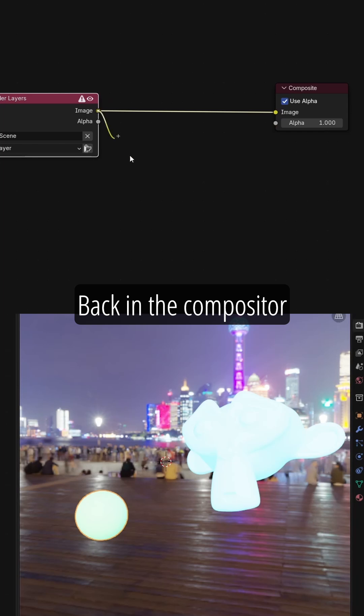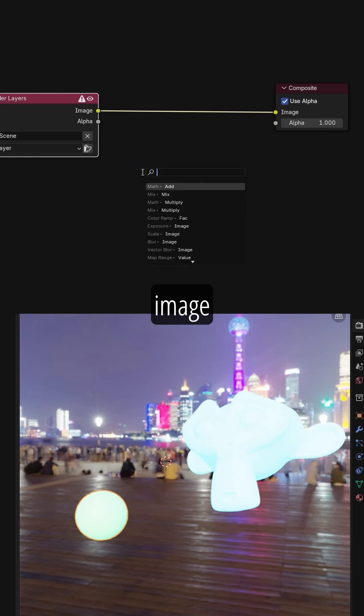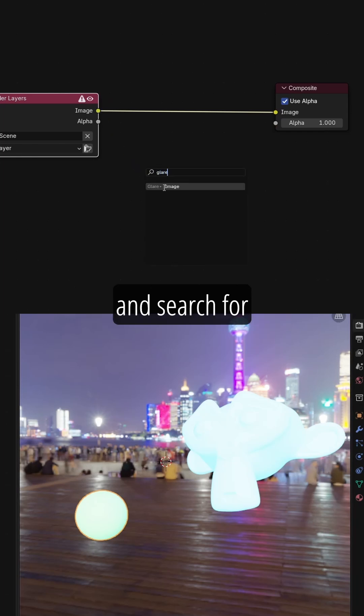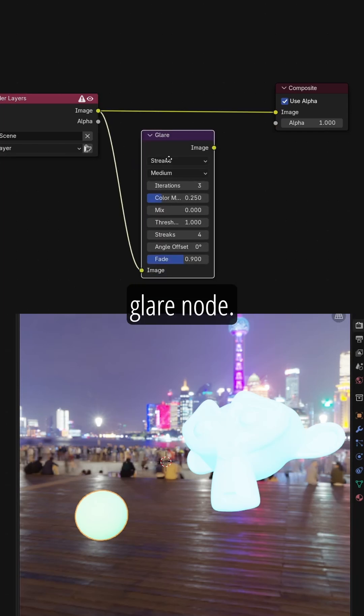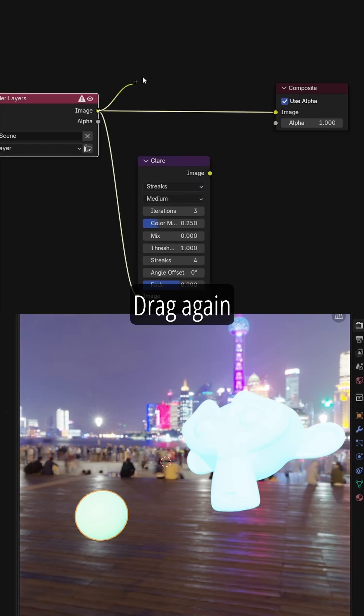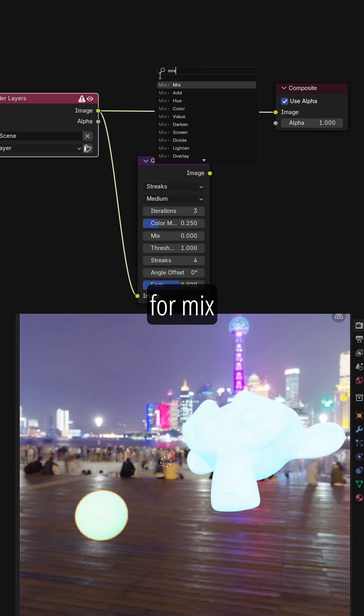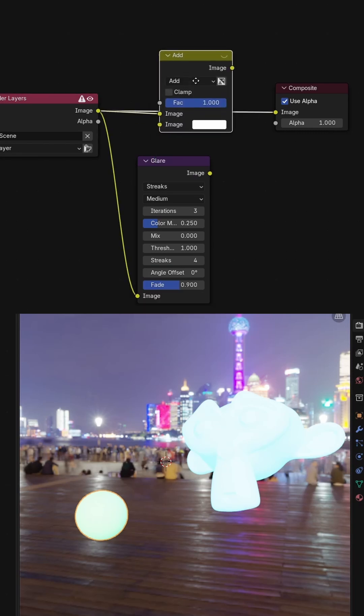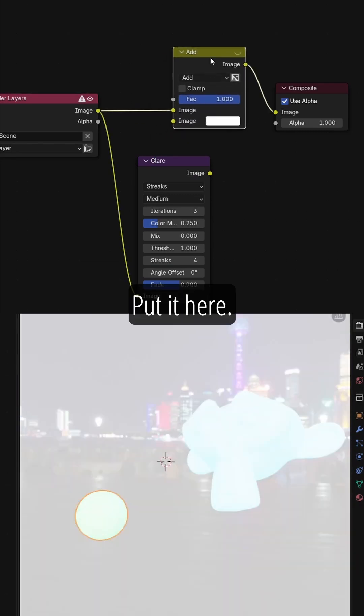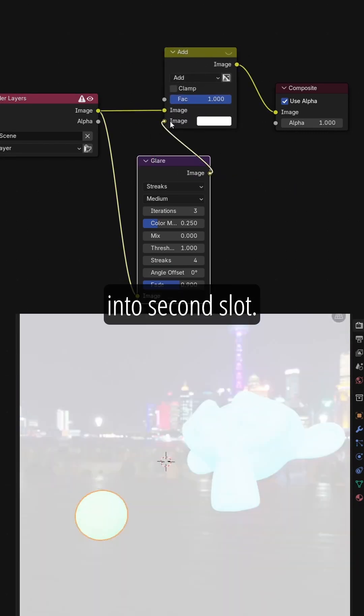Back in the compositor, I drag from image and search for Glare Nodes. Drag again from image and search for Mix Add Nodes. Put it here. Plug the Glare into second slot.